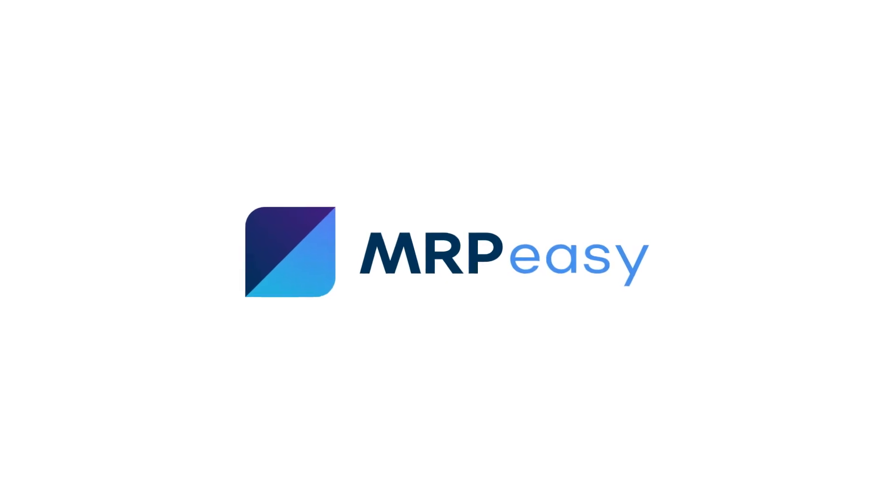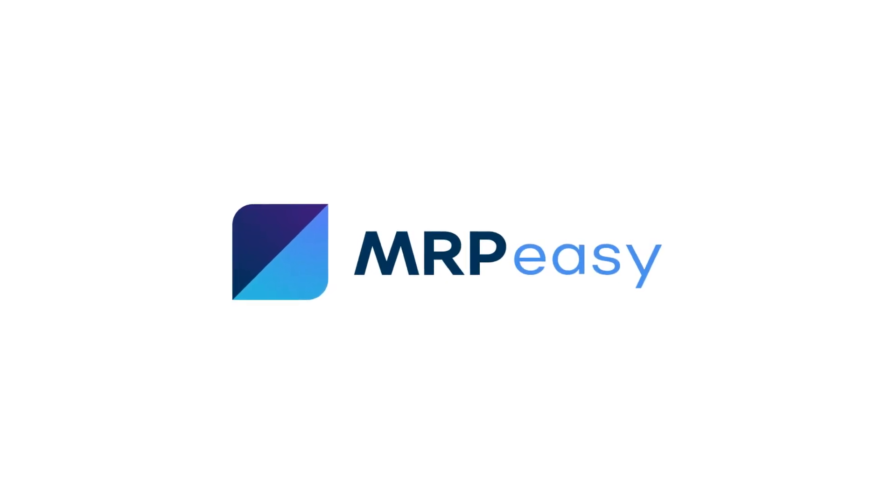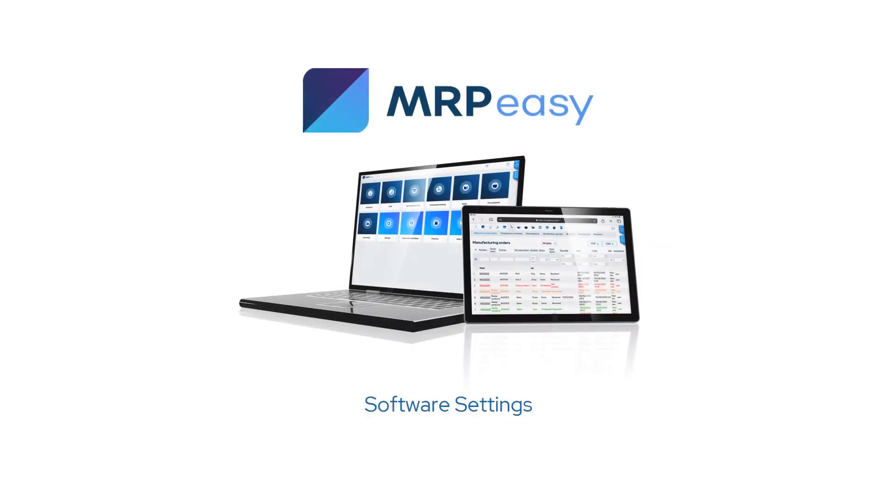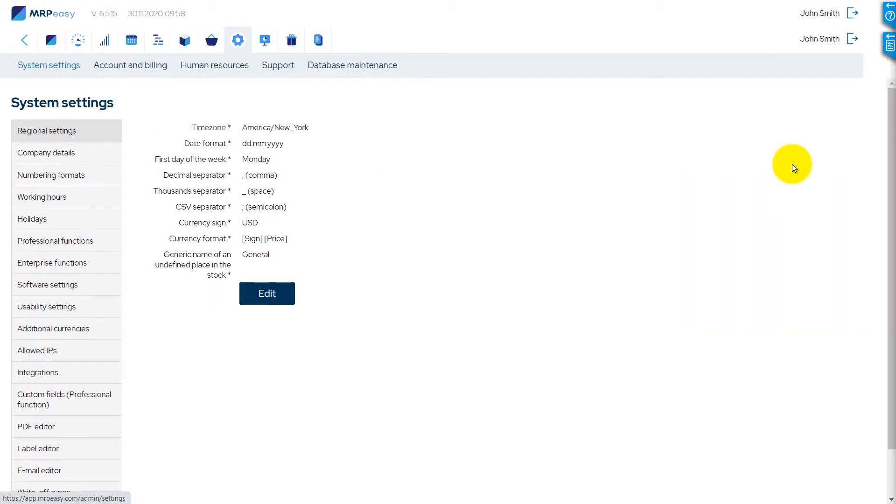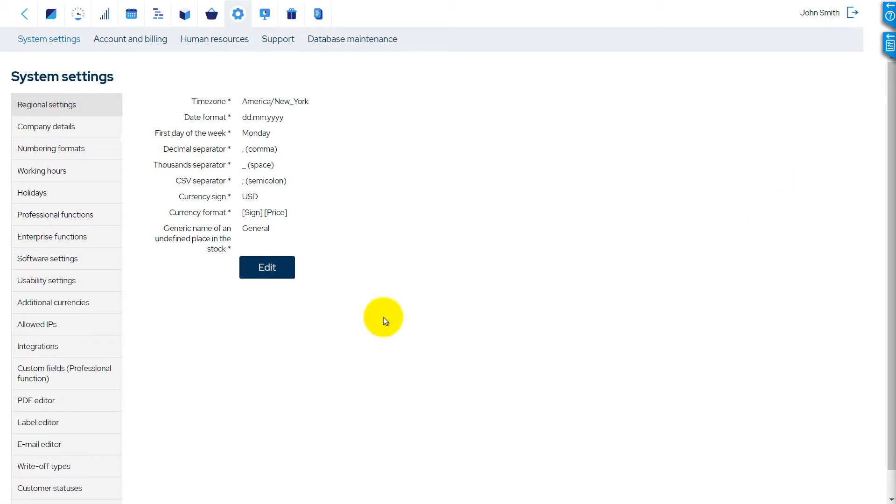Hi! In this video, we'll walk you through the Software Settings section in the MRP-EZ system settings. These settings affect the behavior of the system for all users.